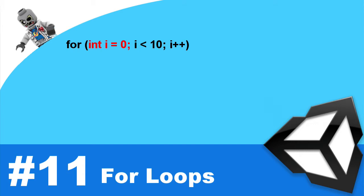Generally speaking, when you see a for loop, most people will use i. And then if you want to put a for loop within a for loop, then people will use the letter j. Again, you can call it what you want. But whatever you do decide to call it, make sure to be consistent.